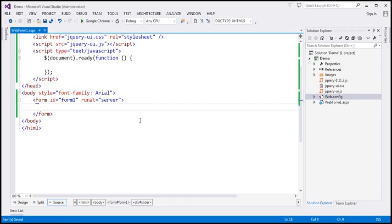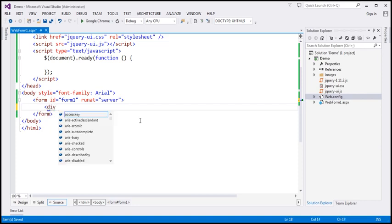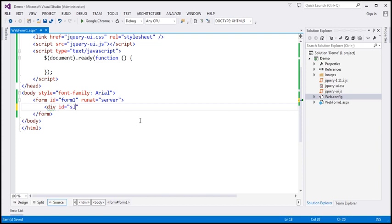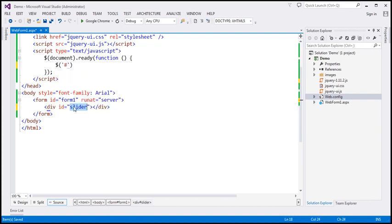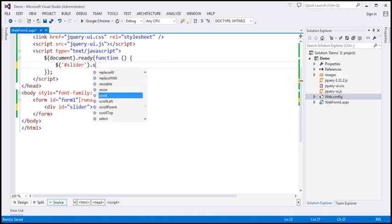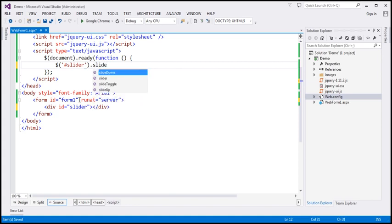The first thing to do is get the slider widget on our page. I'm going to include a div element and give it an ID of 'slider'. Within our jQuery ready function, I'm going to find the div element by that ID using the jQuery ID selector, and on that I'm going to call the slider function. Let's save the changes and reload this page — this should give us the jQuery slider widget.